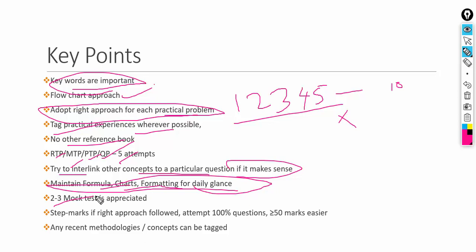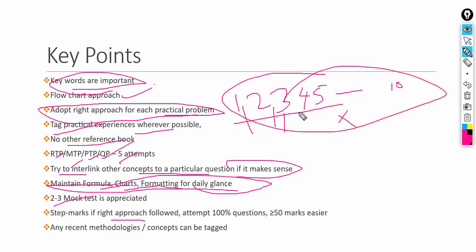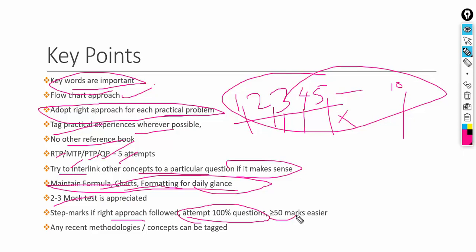Two mock tests are very important, and if you manage three mock tests I appreciate your effort. Step marks are given for the right approach — each step carries marks, so do not worry whether your answer is right or wrong as long as you follow the right approach. If you try to attempt 100% of questions in the examination, getting more than 50% marks is not at all difficult. Any recent methodology or concepts can be tagged to your answers wherever possible — for example, linking learning curve or Pareto analysis to recent news or magazine articles.